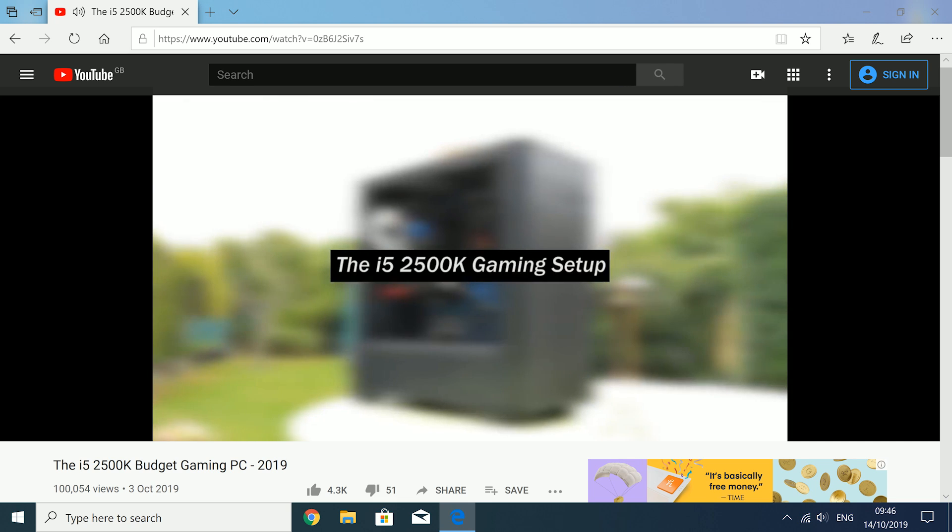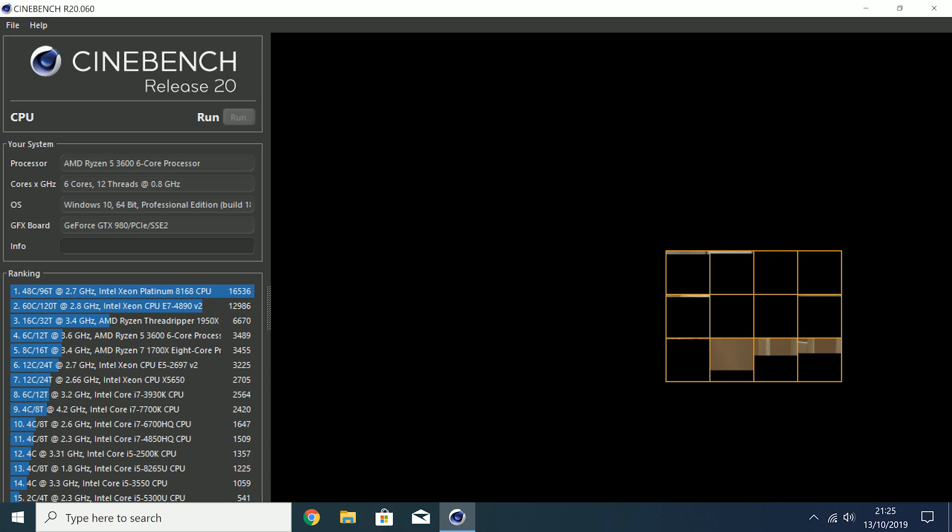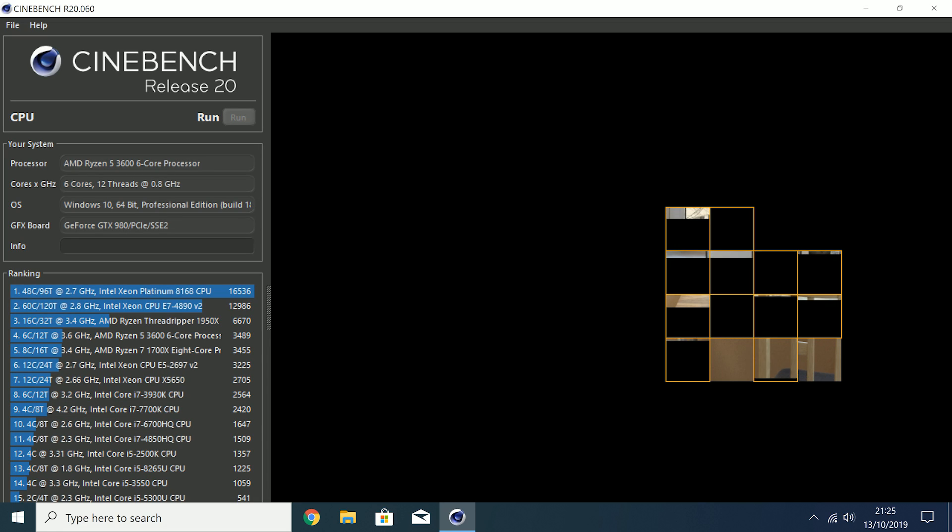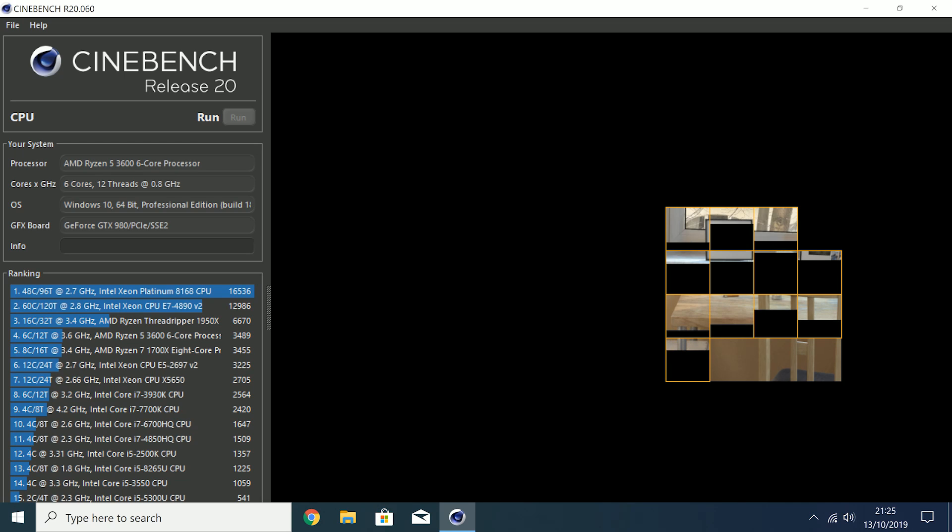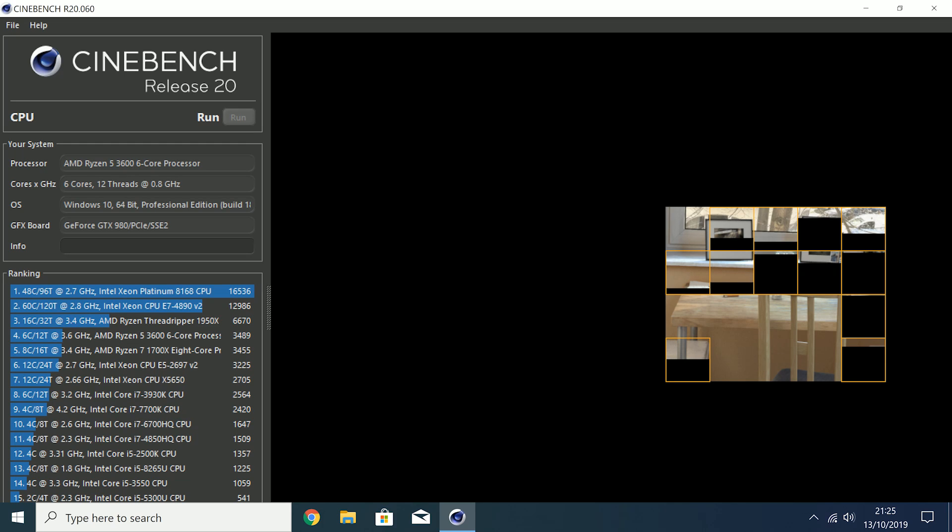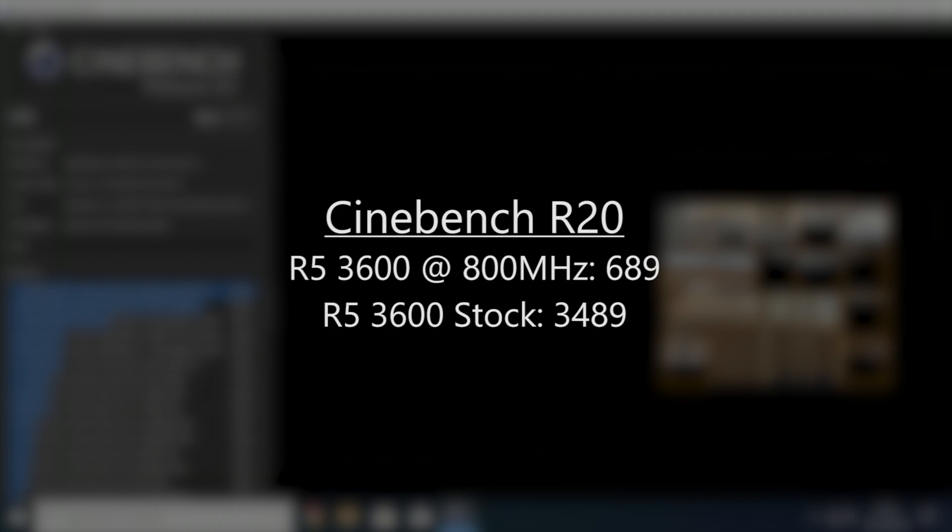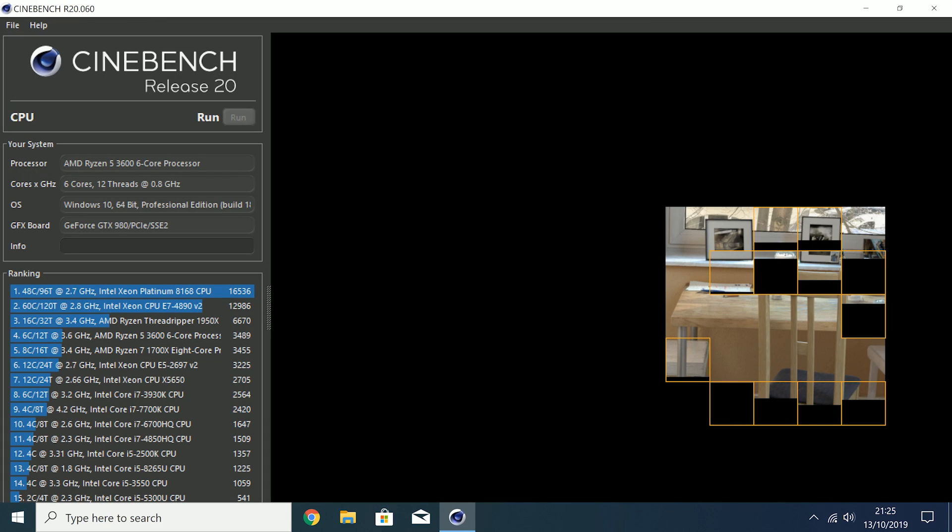I then fired up Cinebench R20, the latest software version in which my stock 3600 scores 3489 points. At 0.8GHz things are surely going to be interesting to say the least. Remember we do still have 6 cores and 12 threads at our disposal, but I'm not sure how much they'll help. 8 minutes and 6 seconds later and the run was complete, with a new multicore score of 689. This is about 80% slower.